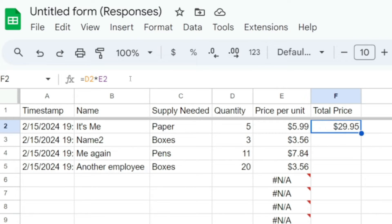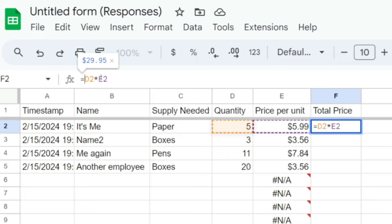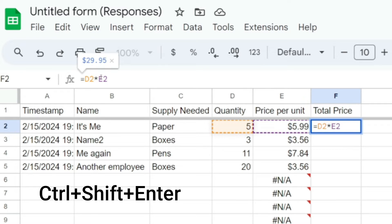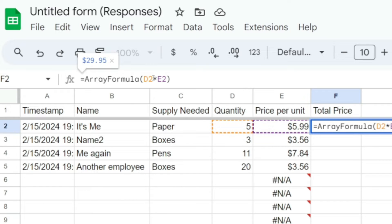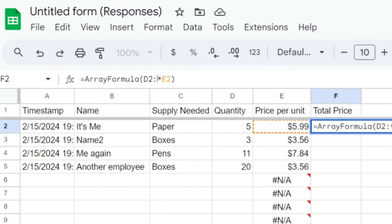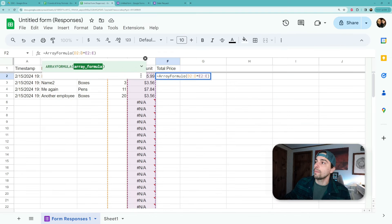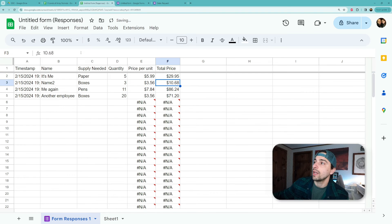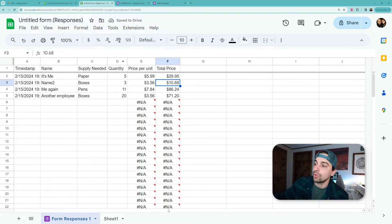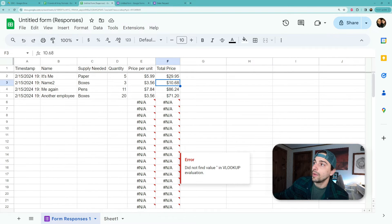So the same thing — if we wrap this in ARRAYFORMULA, the shortcut for which is Ctrl+Shift+Enter and it'll wrap that formula for you automatically, nothing will happen and we want to attach the whole range to it. So it's D2 to D and E2 to E. And again when we do that it'll calculate every single row and we get our correct numbers.